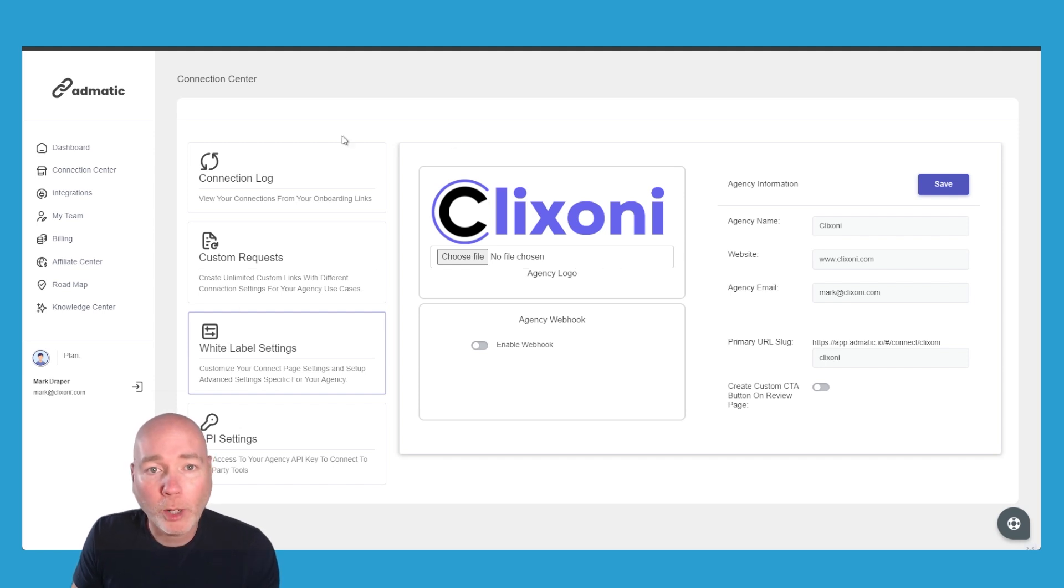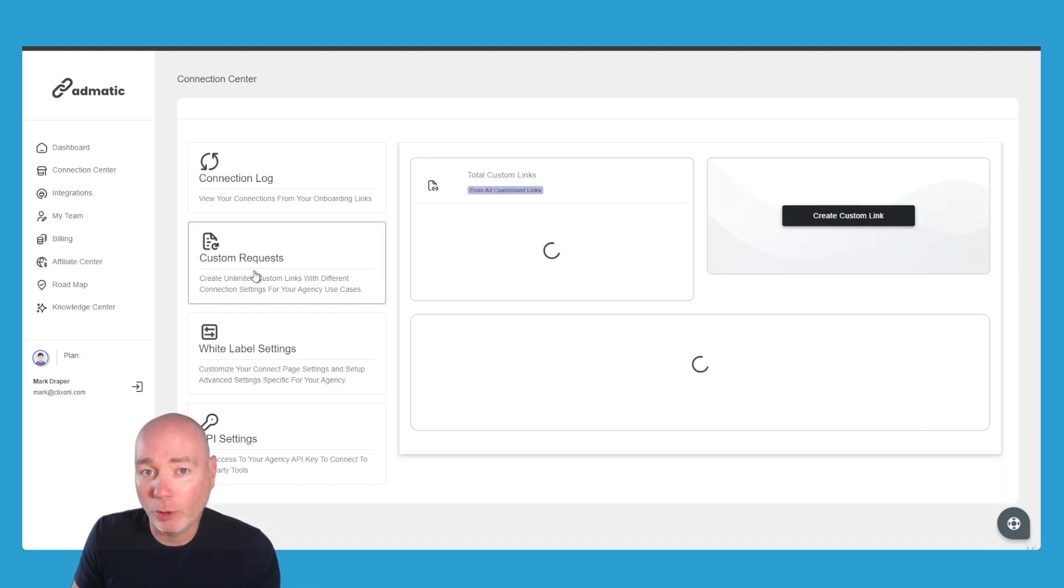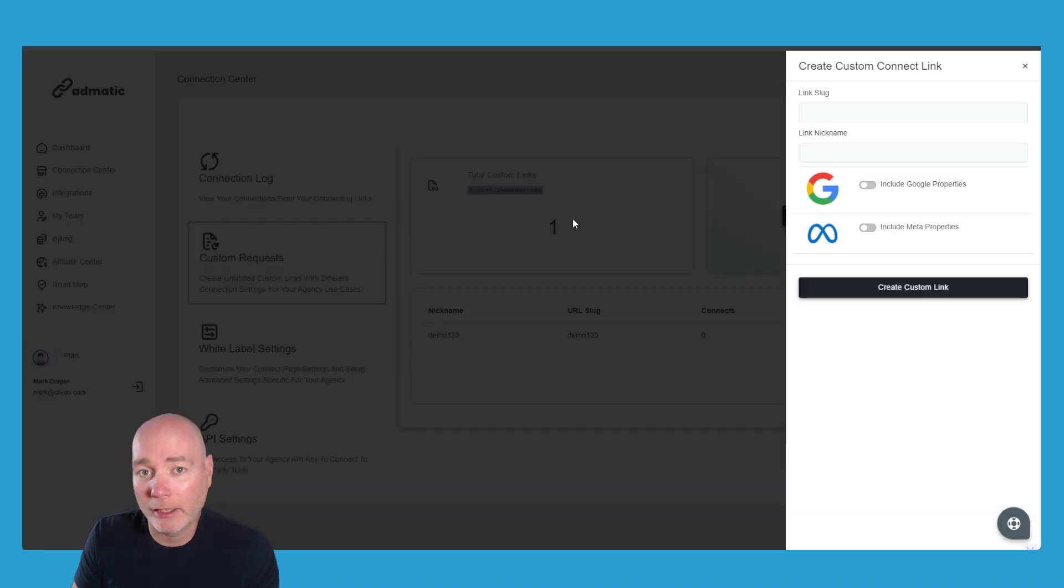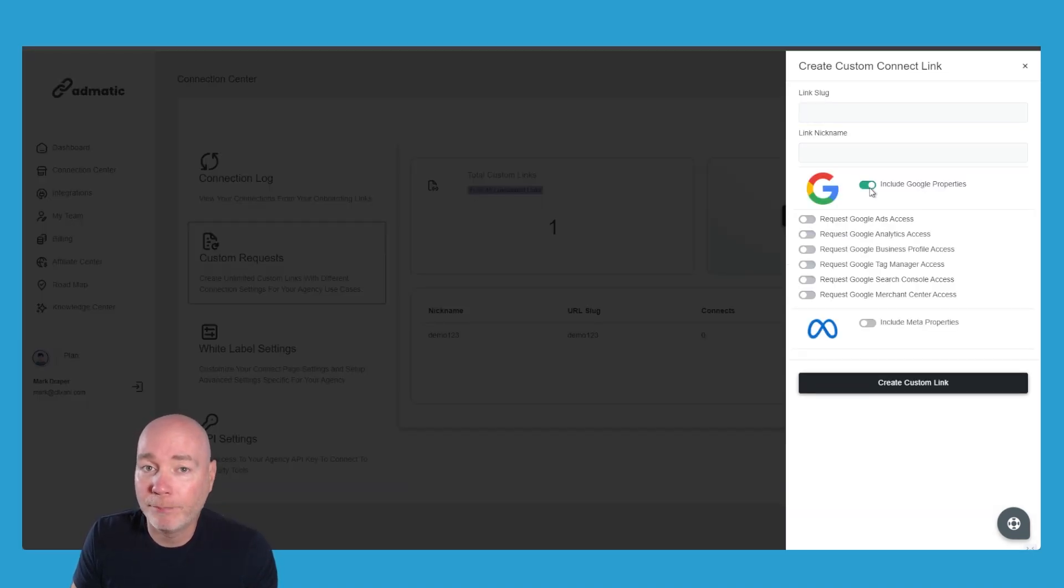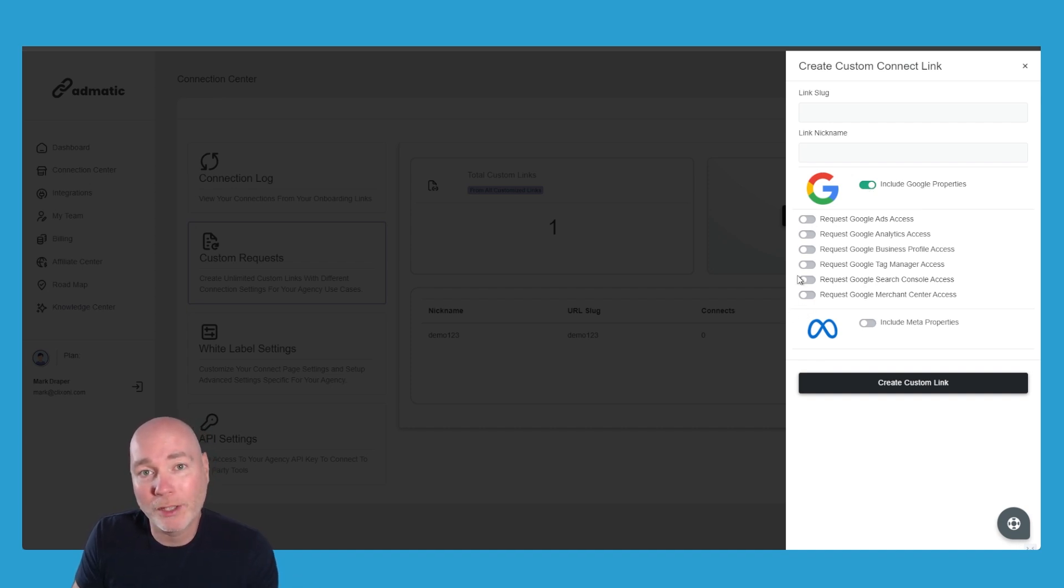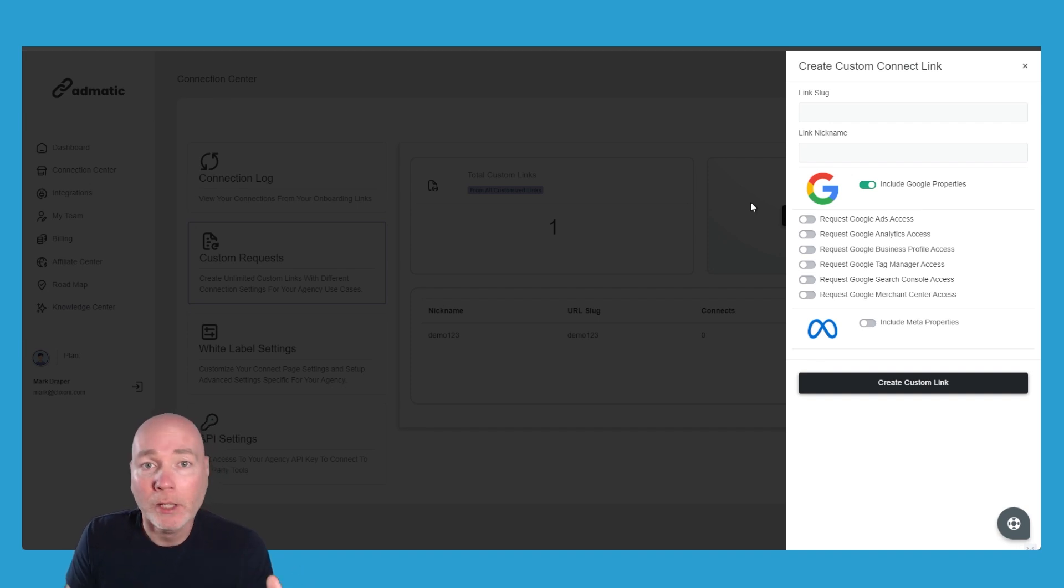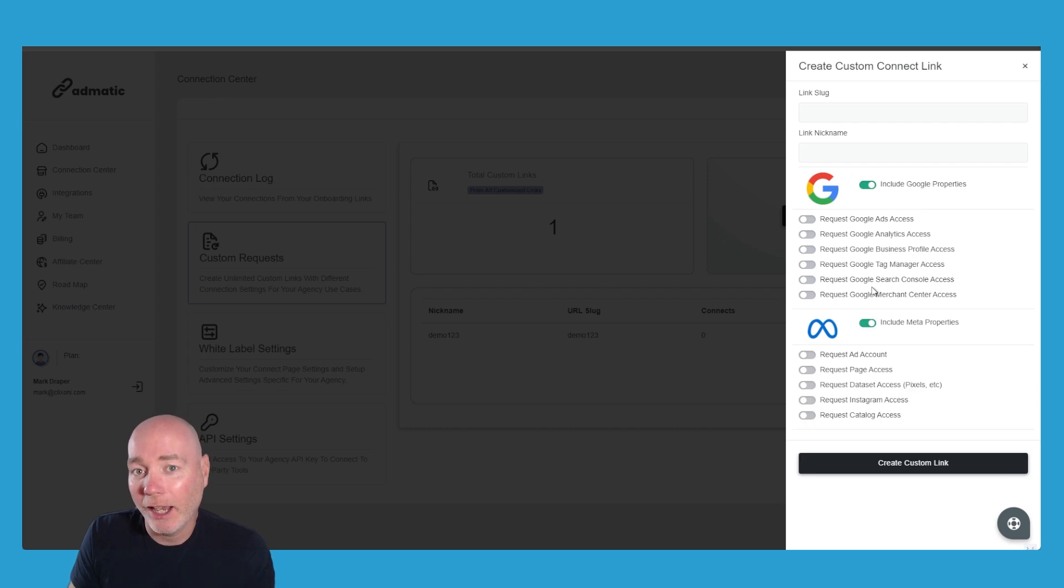While we're in here, you can see we've got a connection log and we can build custom requests as well. So if we click create a custom link, you give it a special slug, a nickname, and then when you click on include Google properties, you can pick which ones in particular you want. So your main one may ask for access to everything, but in some cases you might just want the ads access or their business profile access, and the same with the Meta one as well.